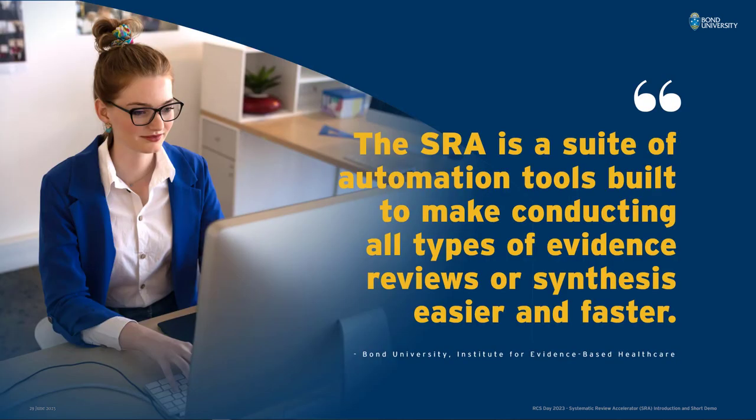The Systematic Review Accelerator is a suite of automation tools built to make conducting all types of evidence reviews or synthesis easier and faster. These tools were designed and developed by Justin Clark who is the Research Enhancement Manager at the Institute for Evidence-Based Healthcare and also a Cochrane Information Specialist. The tools were coded by software developers Matt Carter and Connor Forbes.